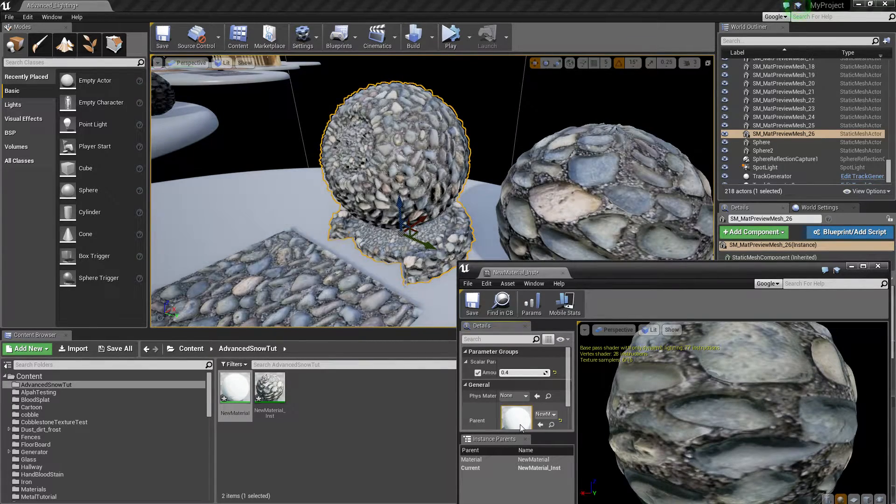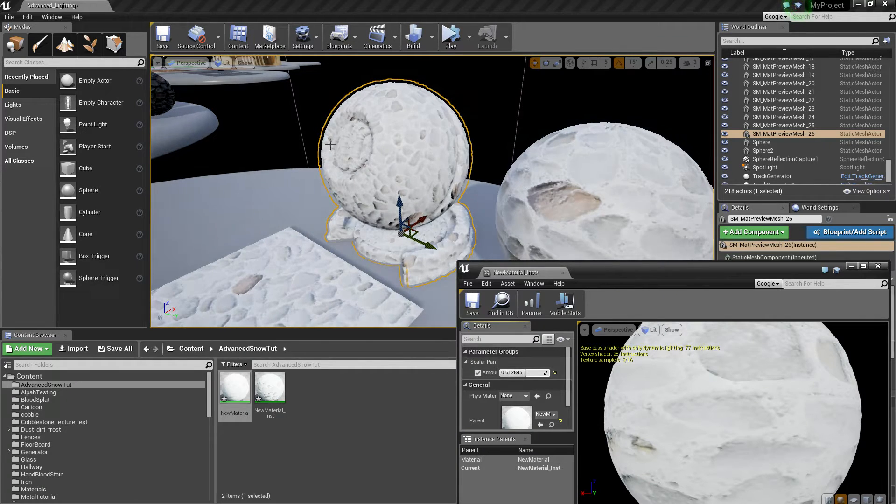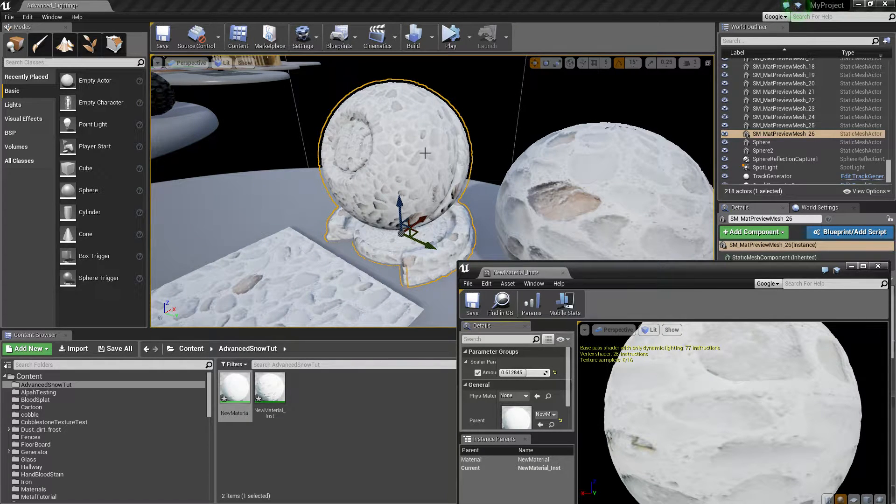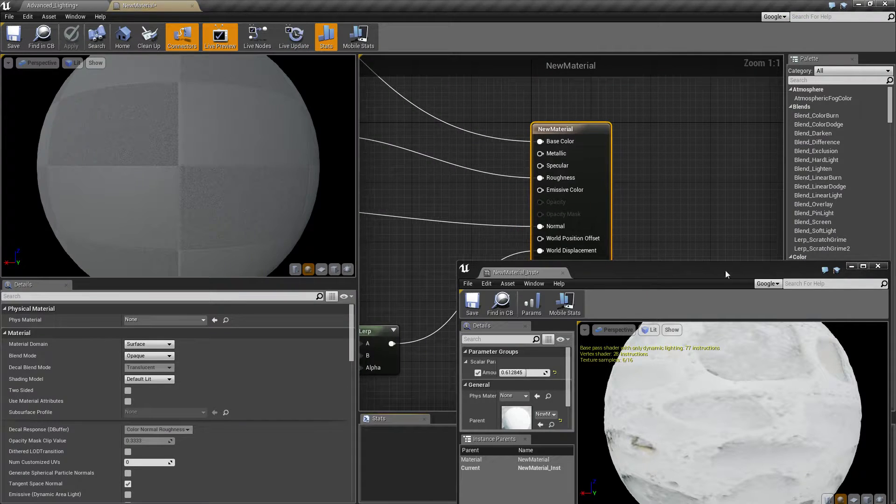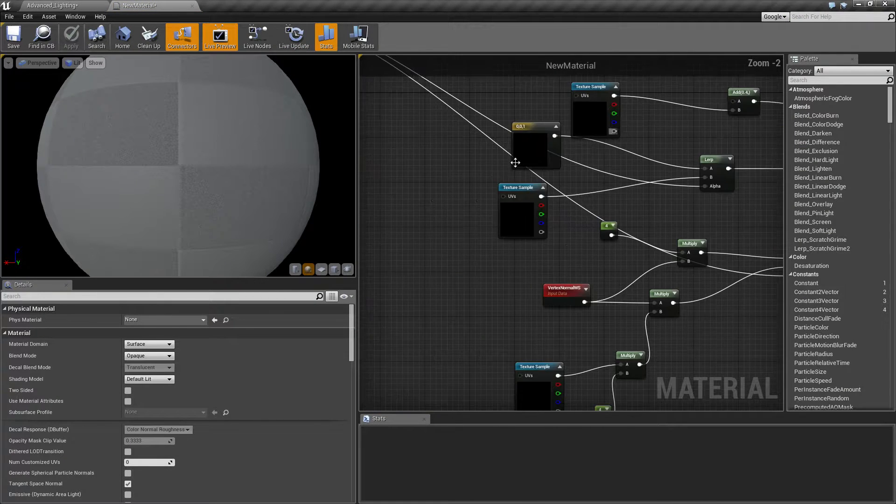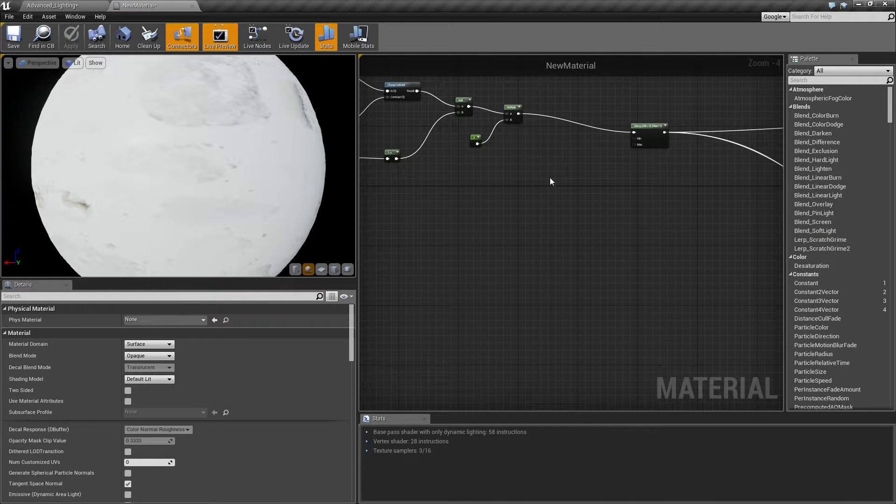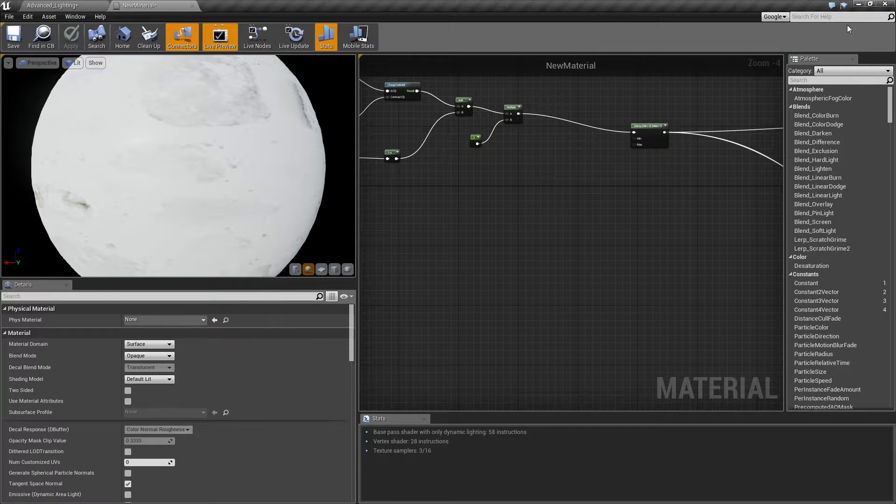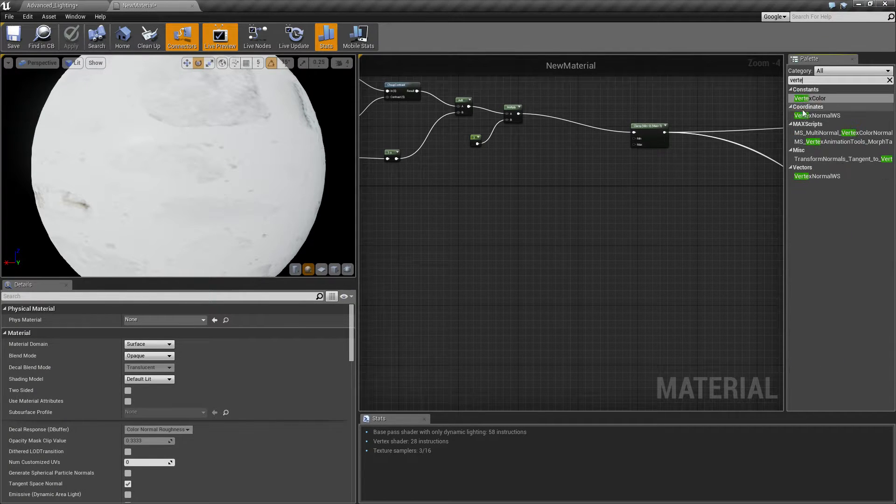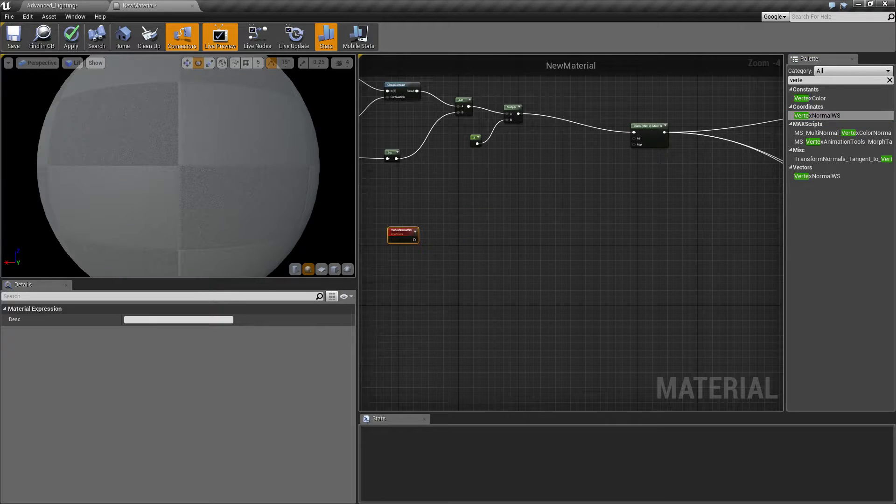So now we need to get it so it only affects the top part of the actual asset. So let's jump into the material. To do this we need to make a sort of directional mask so it only affects the top.